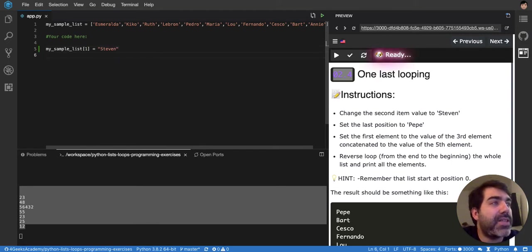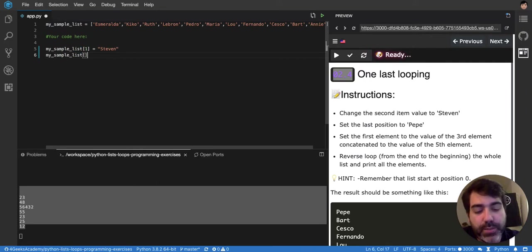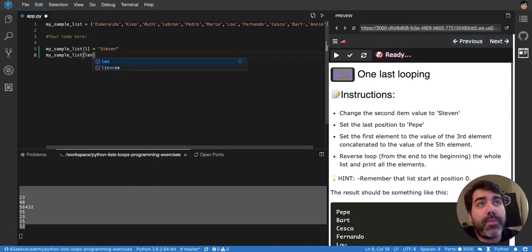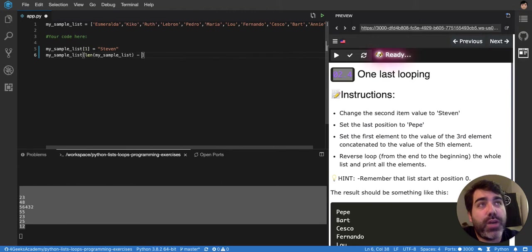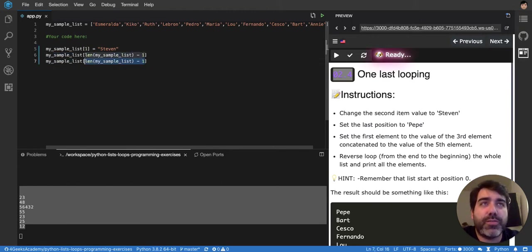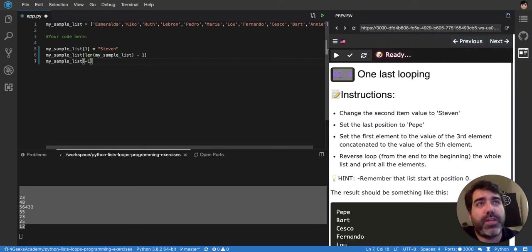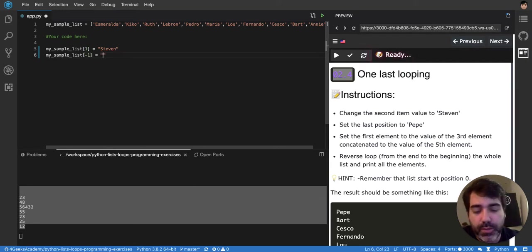Now set the latest position to Pepe. So the latest one will be, remember, length of this minus one. But in Python, you can also use just minus one, and it will know that you're referring to the last one. So that's cool. Set it to Pepe.